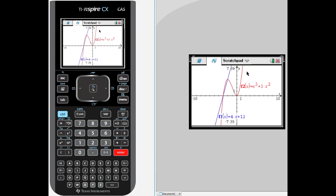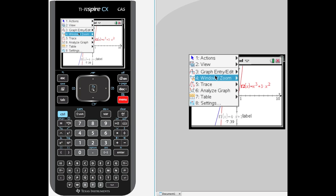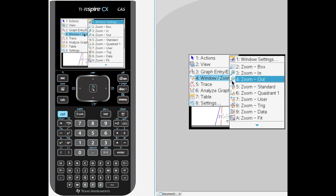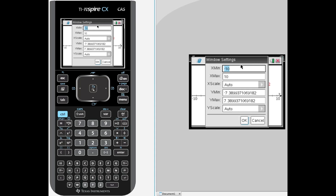I can't see the intersection of these two graphs, so I am going to go to menu, go to window zoom, and do window settings. We are just going to close up that window a little bit — maybe negative 7 for x min and x max of positive 7, and let the y max be 24.